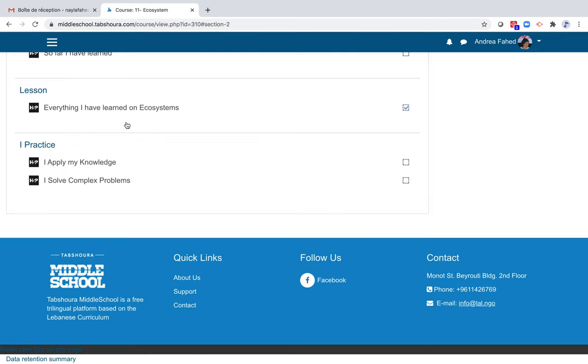Now let's go back to the lesson, to the homepage of the unit, and click on I practice. To check the student's knowledge, two categories of exercises are proposed: I apply my knowledge and I solve complex solutions.